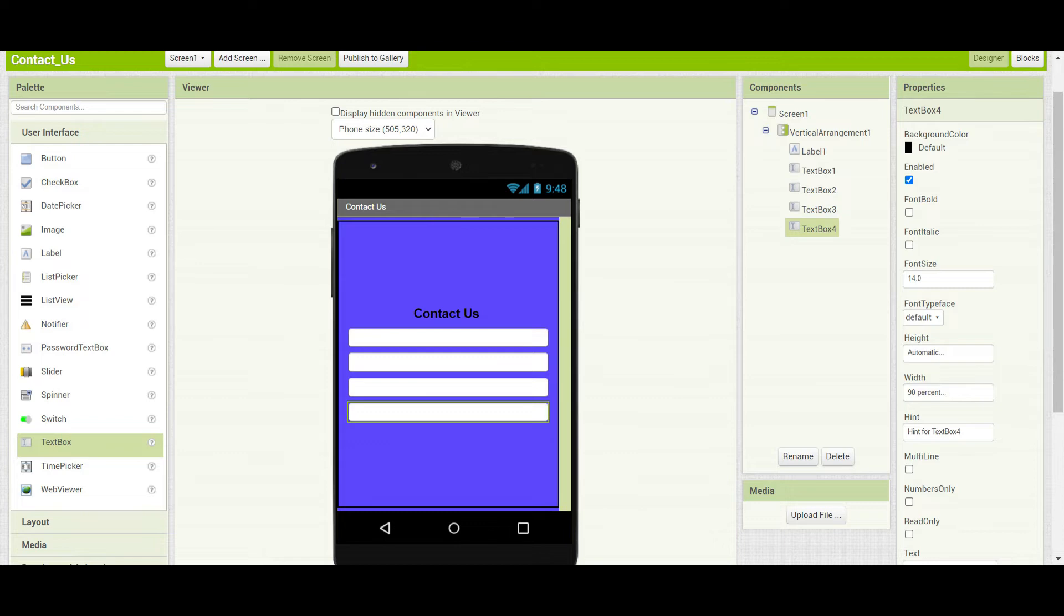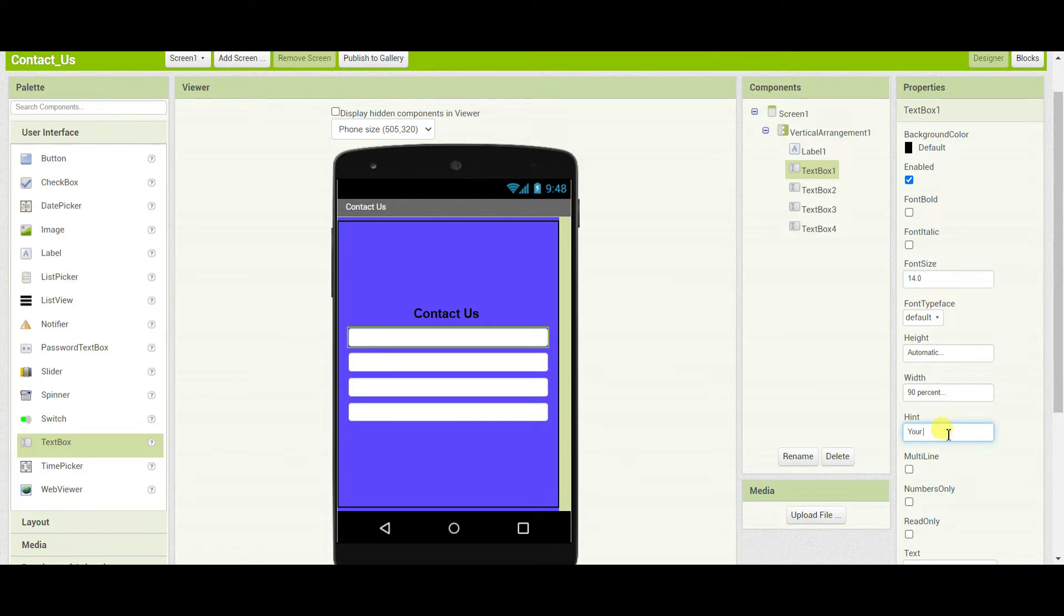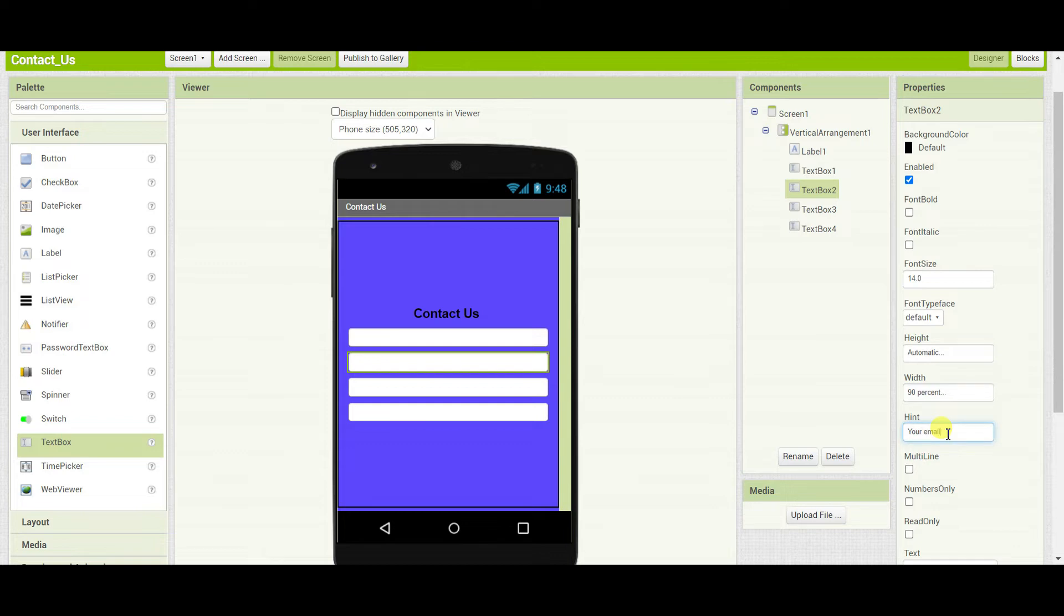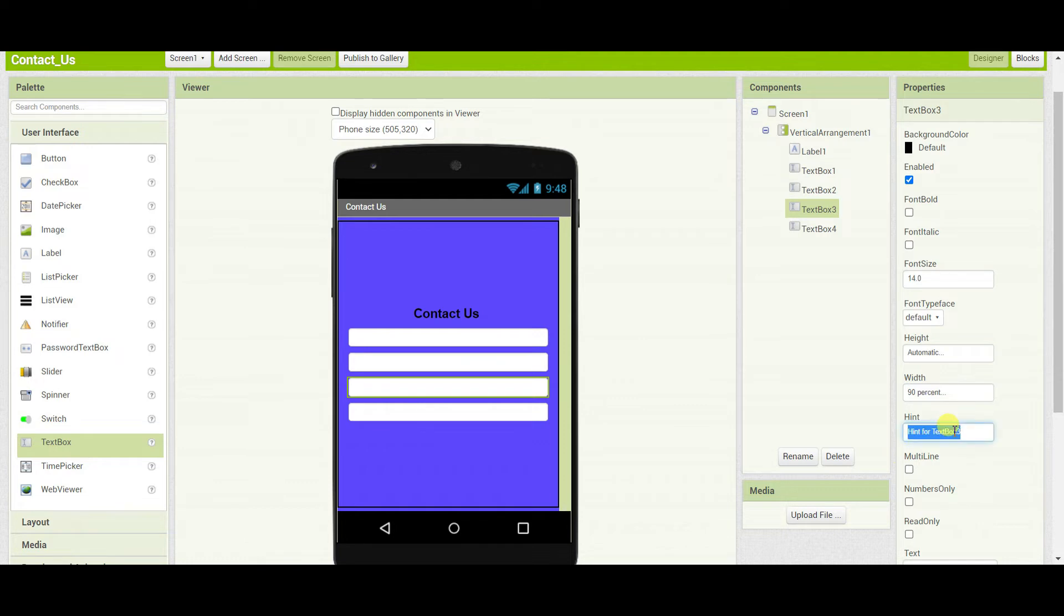After that, I'll change the hint of this first text box to your name. The second text box hint will be your email address. The third text box hint will be subject.